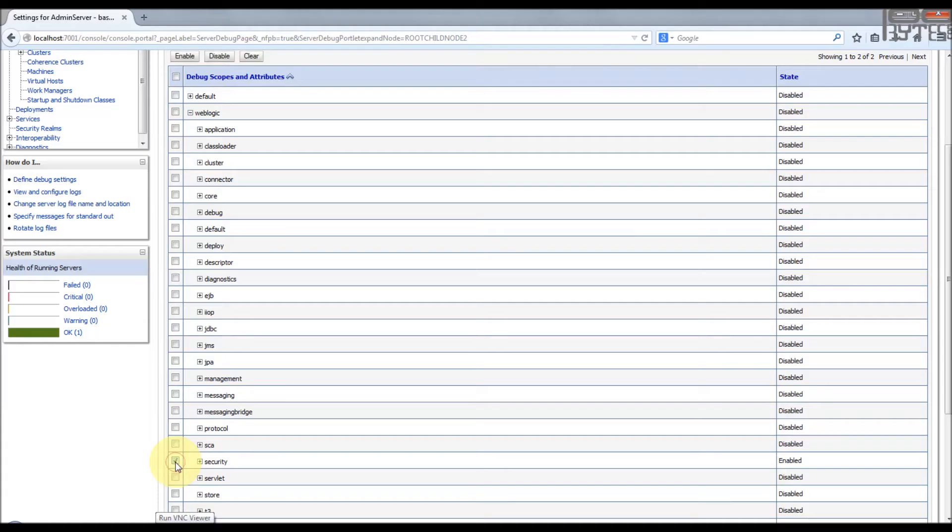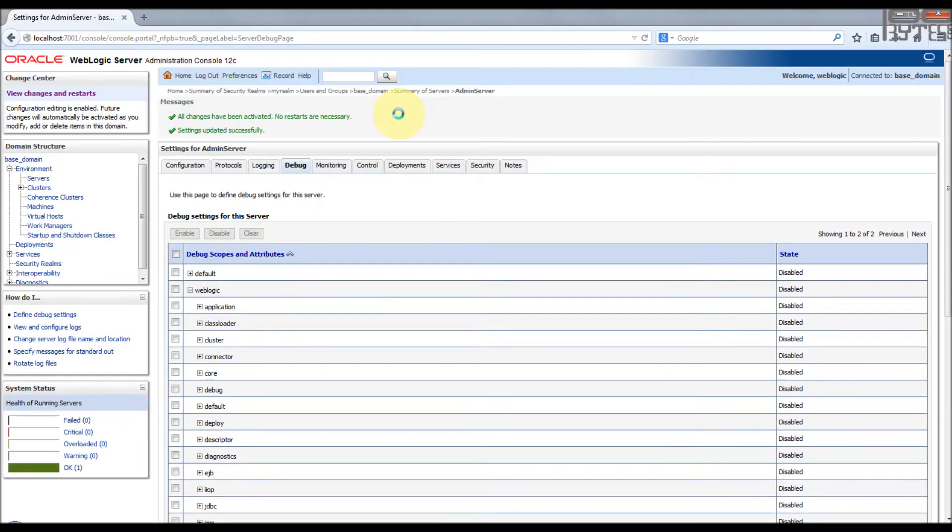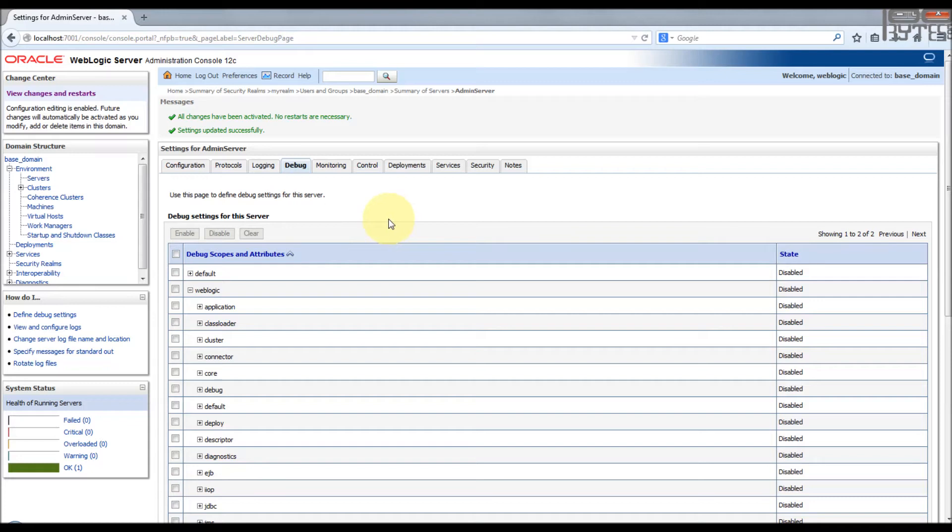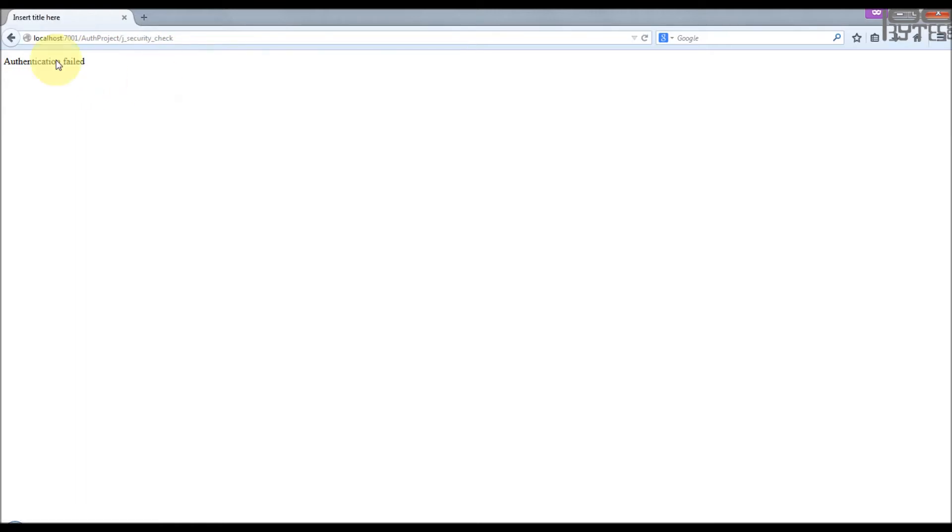Now I have enabled the logging only for security. Let me try to access that application again. Let's see whether we can find the information required in the log file or not. I am logging in again. So this authentication is failed.